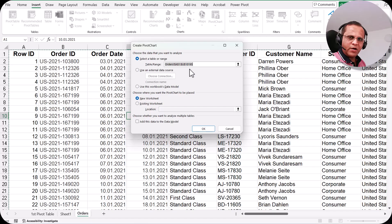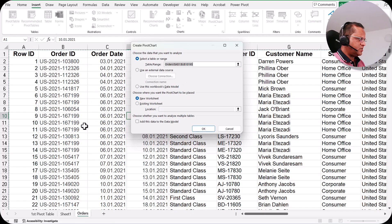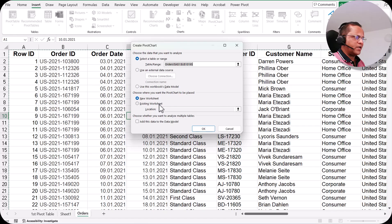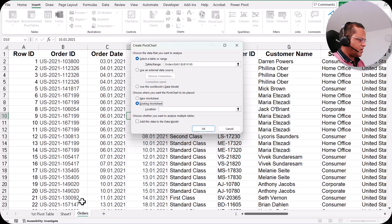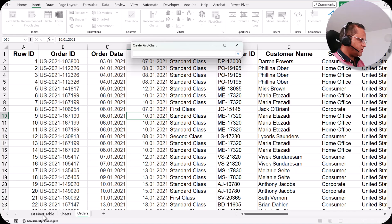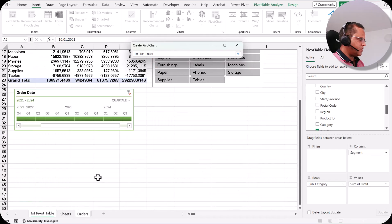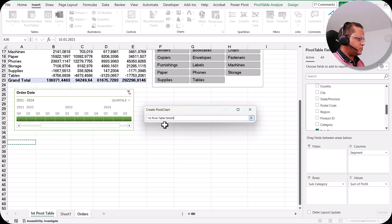I select the first option, Pivot Chart, and a dialog box appears — similar to what we saw with pivot tables — titled 'Create Pivot Chart'. It has already selected the whole table range and asks where to place the pivot chart: a new worksheet or existing worksheet. I select existing worksheet and navigate to the first pivot table sheet.